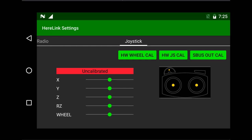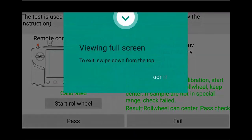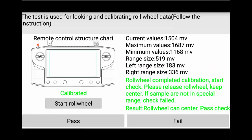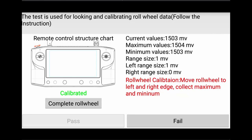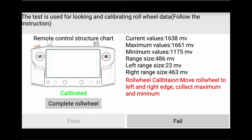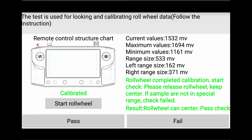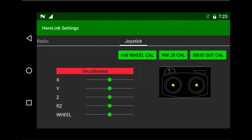The first one you want to look at is the hardware wheel calibration. Simply tap on the screen and it will bring you into the calibration window. Here you have the option to calibrate as well as do a test on the wheel. Click start roller wheel and then move it to its furthest extremes on either side — you can see the values change as you do this. Once you've done that, simply click complete. You can then move it to check that it is working as it should, and once done click pass. That is the main gimbal wheel calibrated.